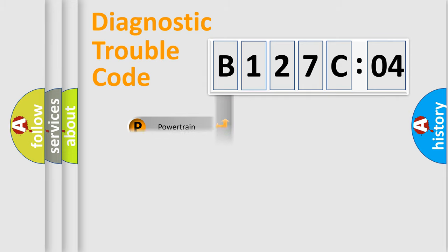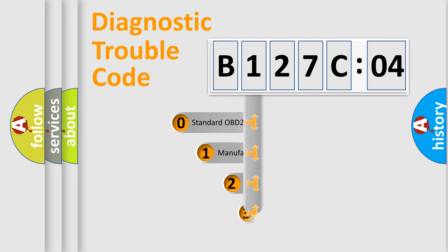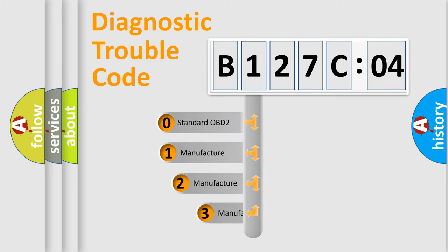Powertrain, Body, Chassis, Network. This distribution is defined in the first character code.